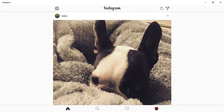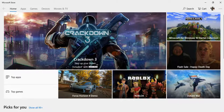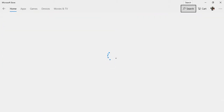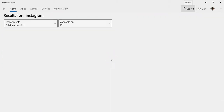The Instagram app can only be downloaded on your Windows PC. It can be downloaded from the Windows Store, where you can search for Instagram and click on it to install it.